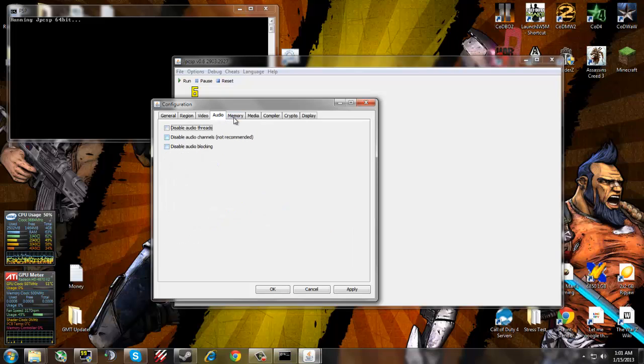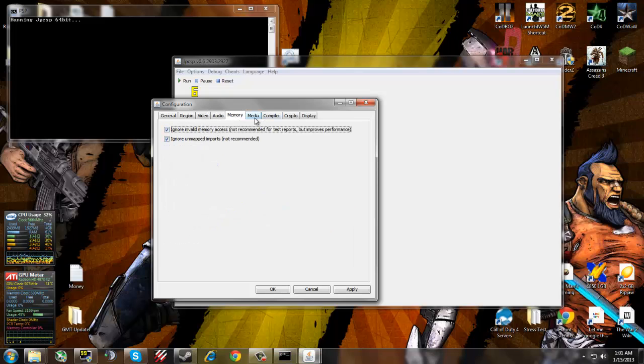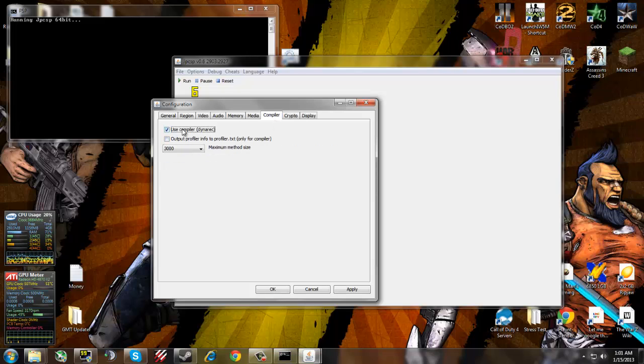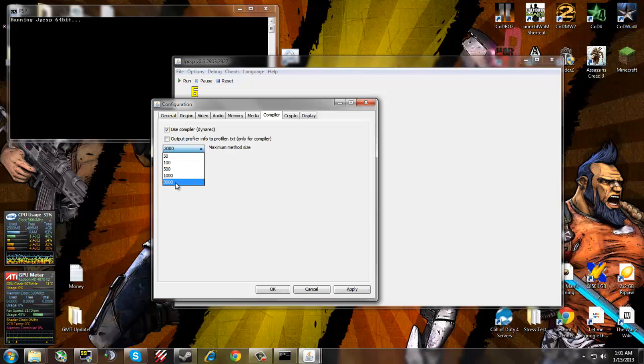Audio, leave all these off. Let's check both of these, ignore. You want to decode audio files with SonicStage on media and use compiler generic and since I have a good processor I'm using 3000.